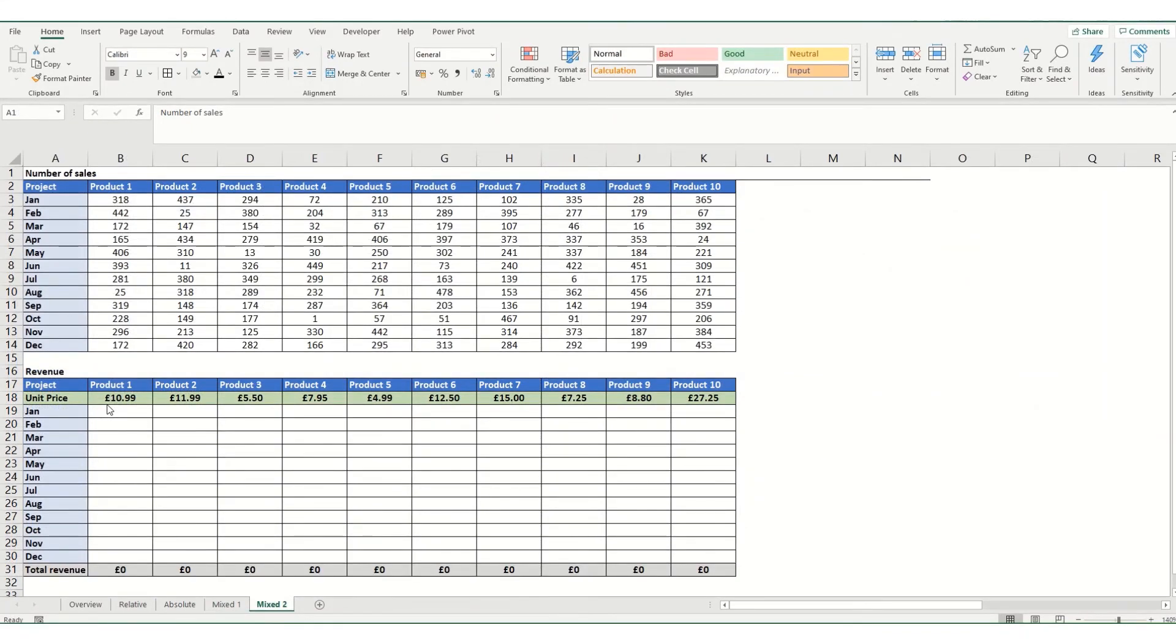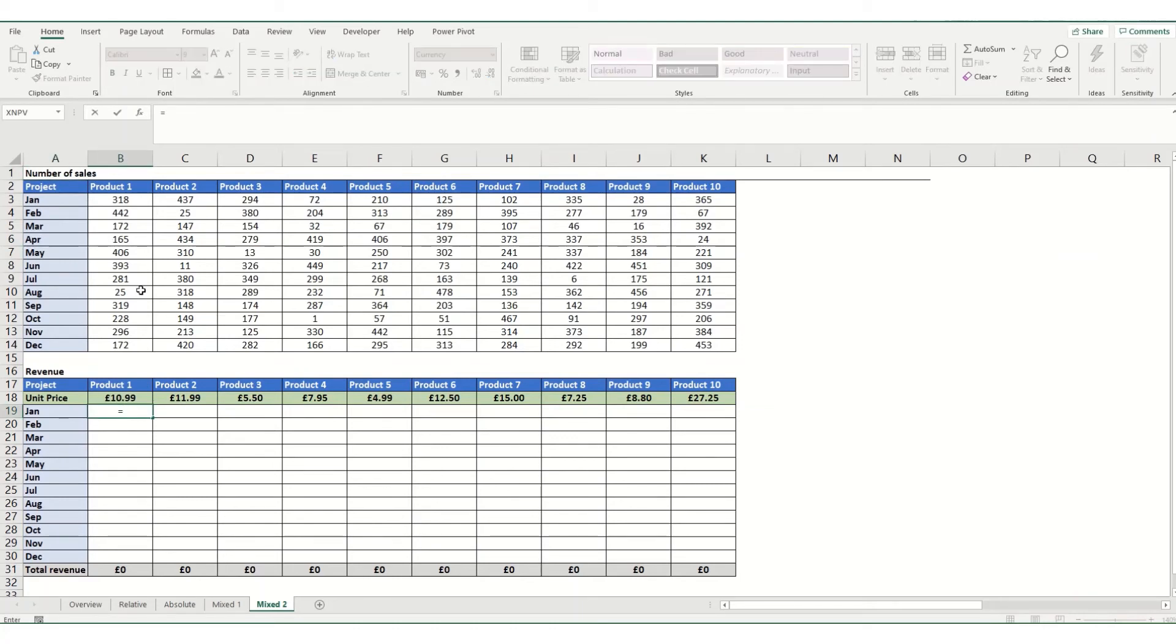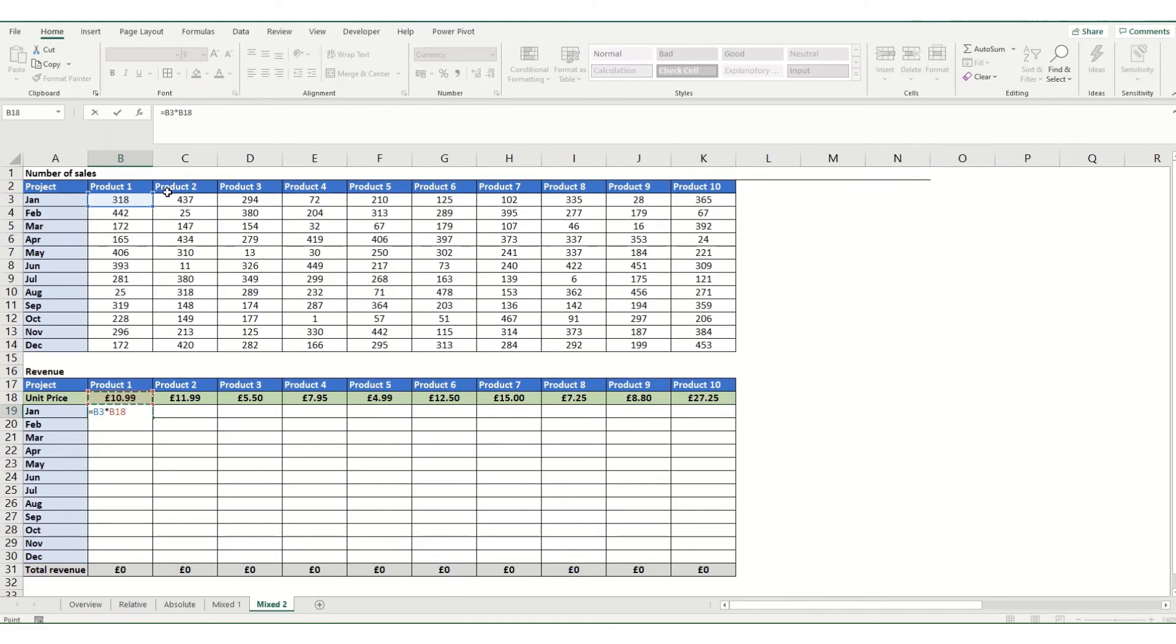You can use mixed cell references in the exact same way to lock a particular part of your formula to a particular row. So again, we're going to do the same thing that we did in the previous sheet. We're going to multiply our sales by our unit price. And this again is what we want to lock, but this time we want to lock it to this row, row 18.